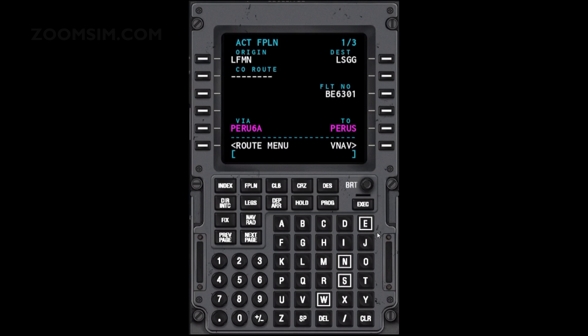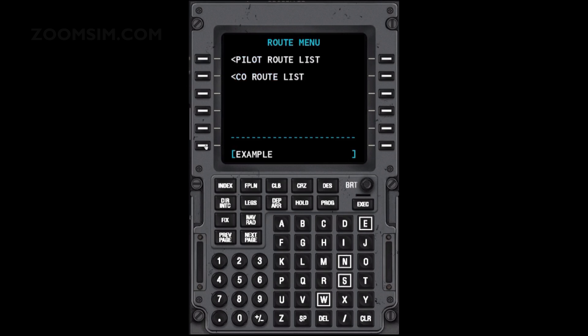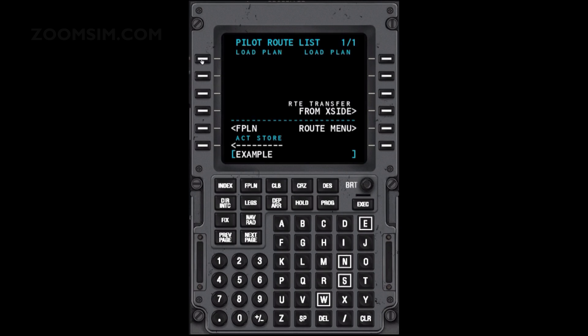Flight plans can be saved and loaded. To save the current flight plan, open the flight plan page and enter the desired name. Press LSK left 6, select Pilot Route List and press LSK left 6 to save the active route.